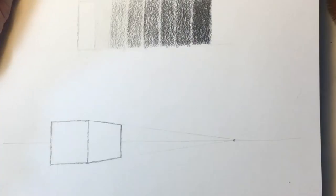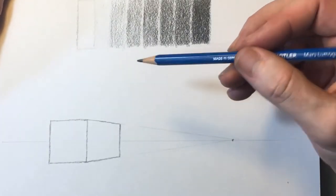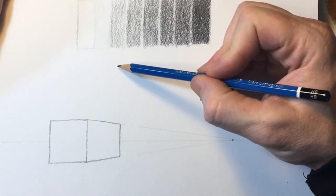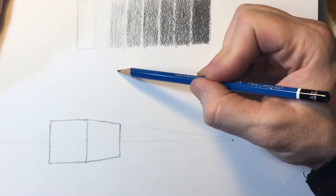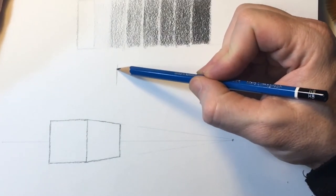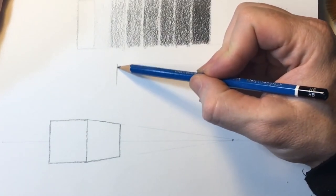Now some of the reasons we want to learn and understand perspective is so that we can add realism and three dimensionality to our artwork.